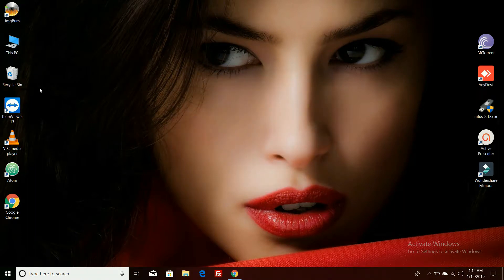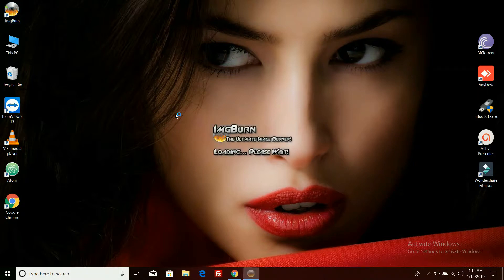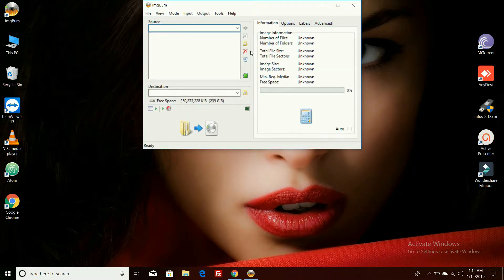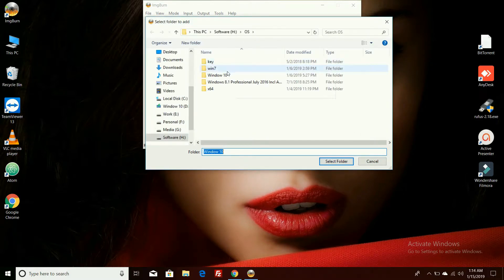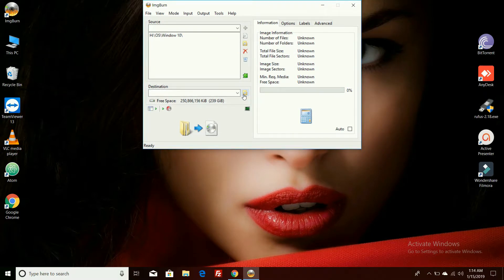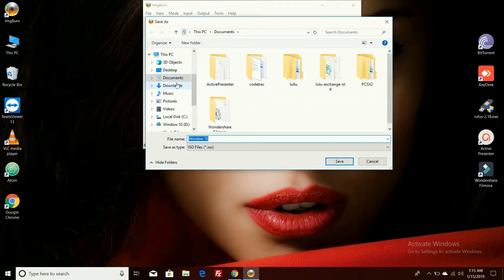Open the imgburn software. Click on the 'create image file from files folder' option. In the source option, you need to select the Windows AXA file folder. In the destination option, you can select the location where you want to keep the converted file.